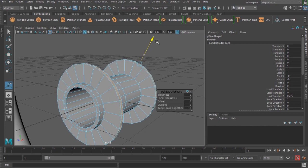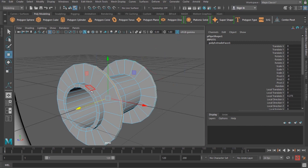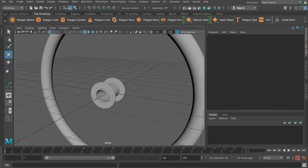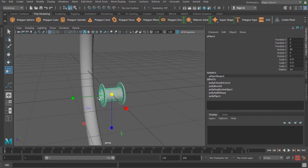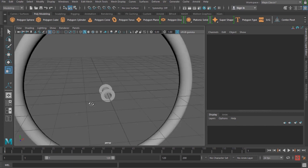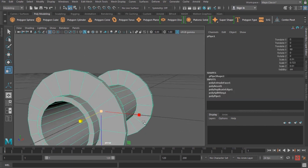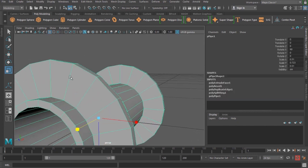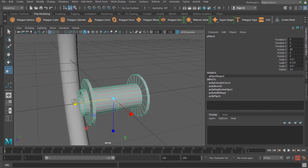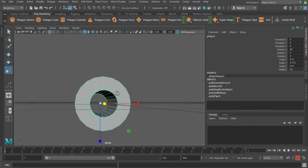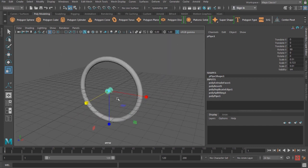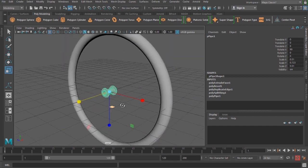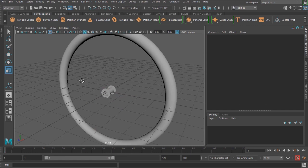I get an armature-style detail on the pipe. The size looks a bit too big, so I'm adjusting it to look more correct. I could add holes here, but I'm not doing that at this point — the main idea is to understand the Duplicate Special tool.